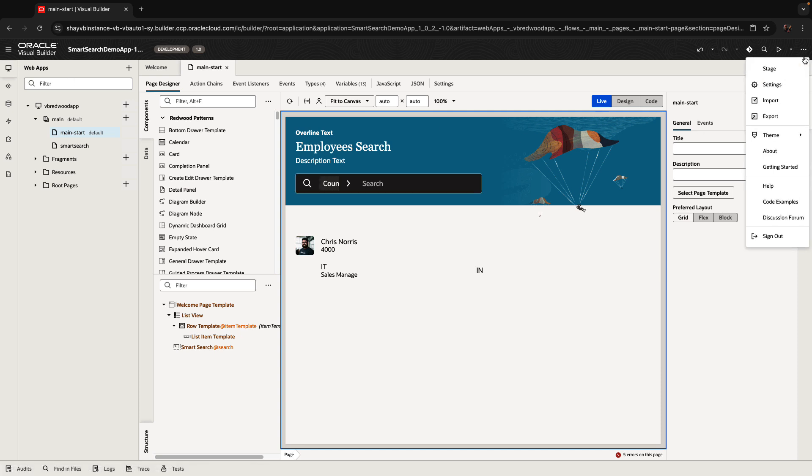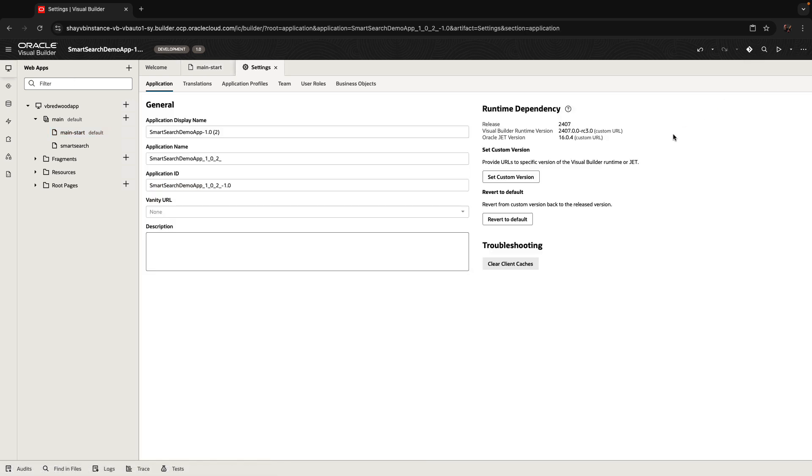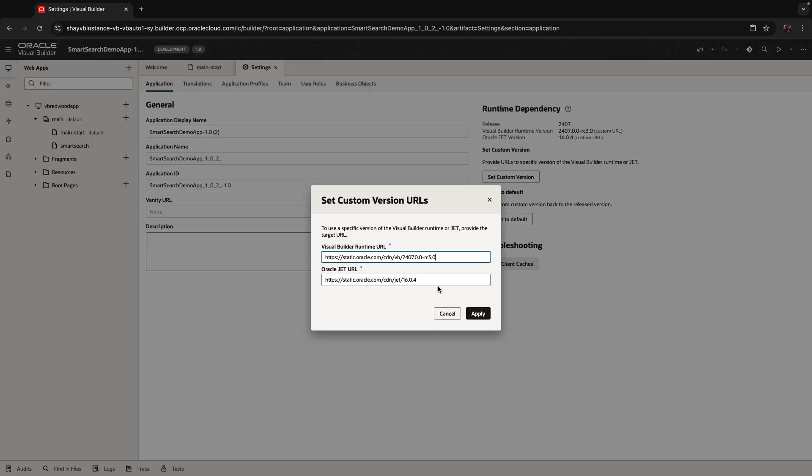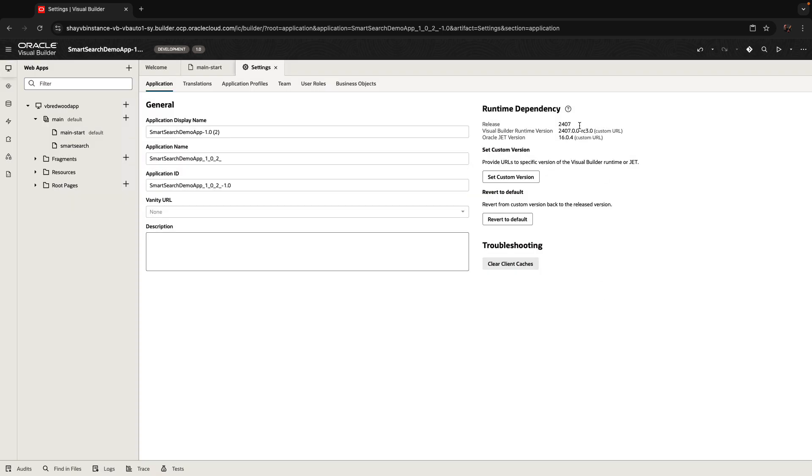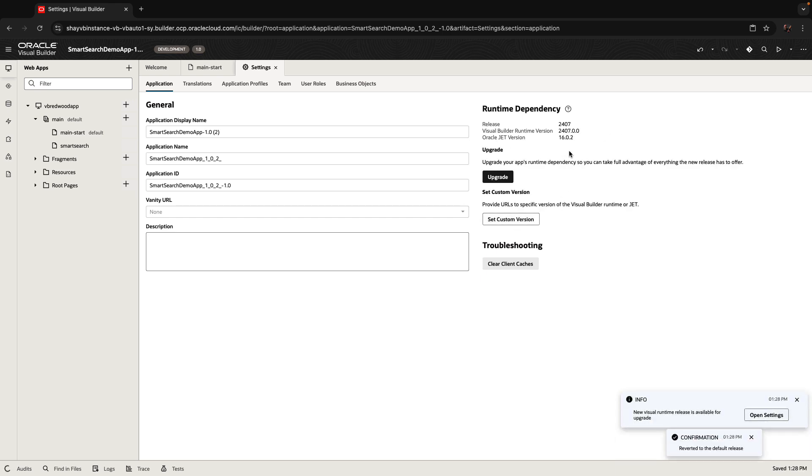If you go to your application settings, you don't see the Upgrade button, and that's because there's hard-coded versions in here of the JET and runtime that you're using. So what I'm going to do is revert to default. This brings it into the default ones, and then you have the Upgrade button.